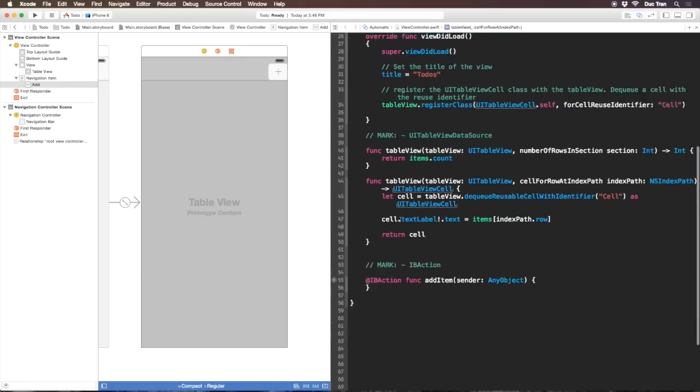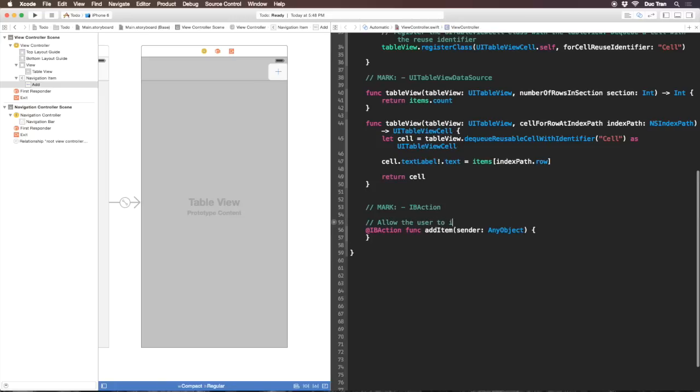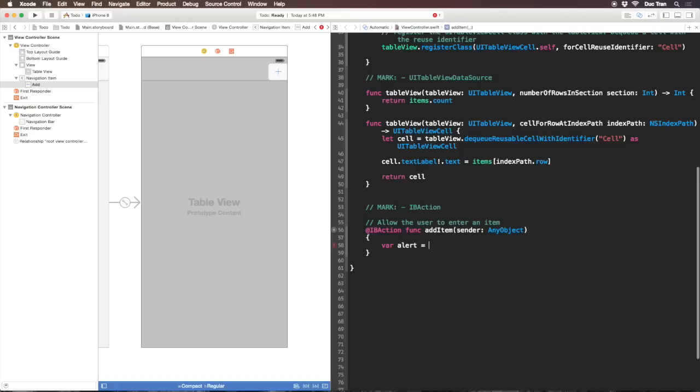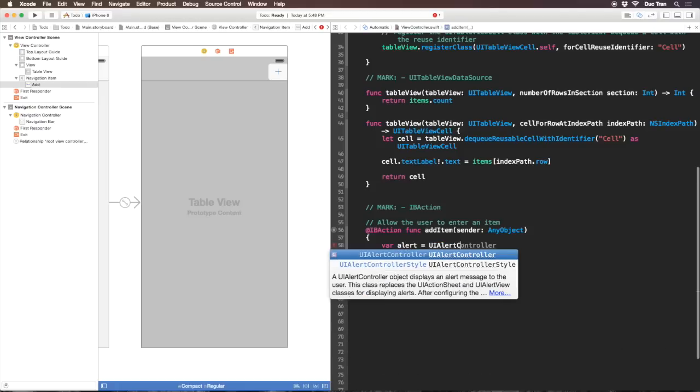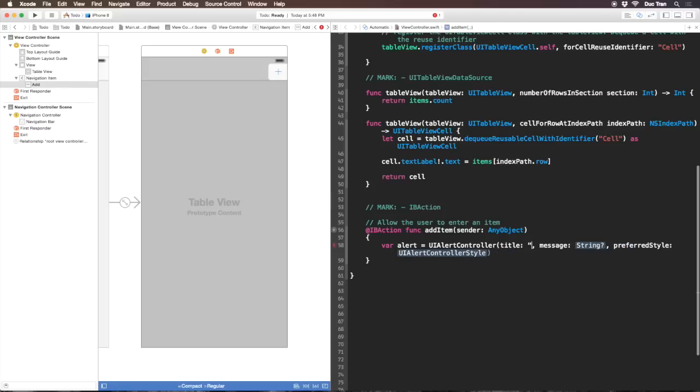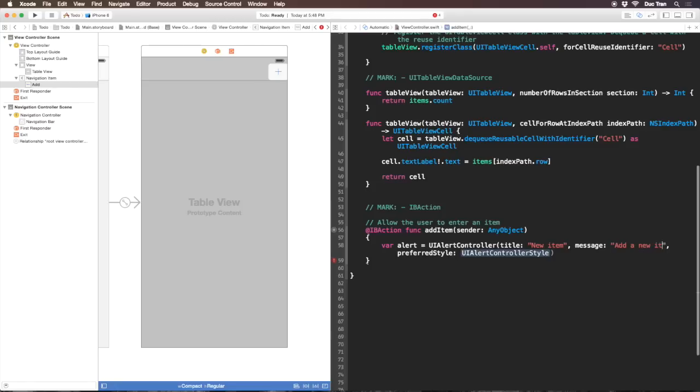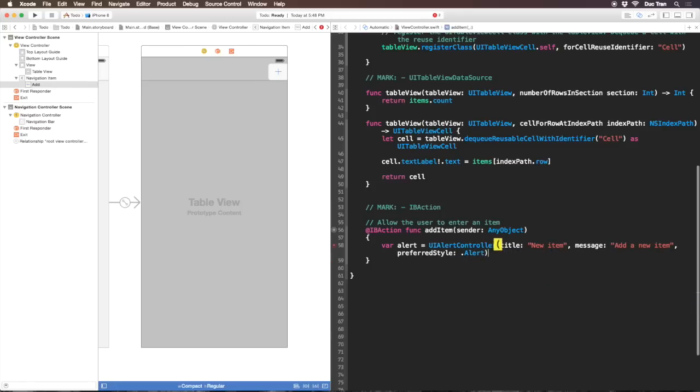Next let's implement the addItem IBAction method. In this method I'll allow the user to enter an item by prompting an alert view. Inside that alert view I have a text field. I'll write var alert equals UIAlertController with title New Item, message Add a new item, and preferred style alert.